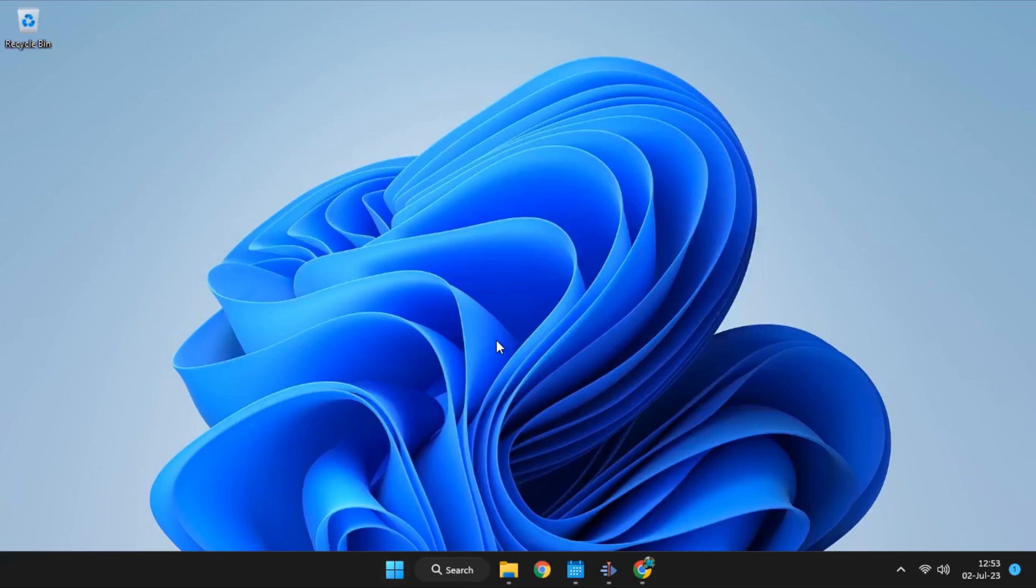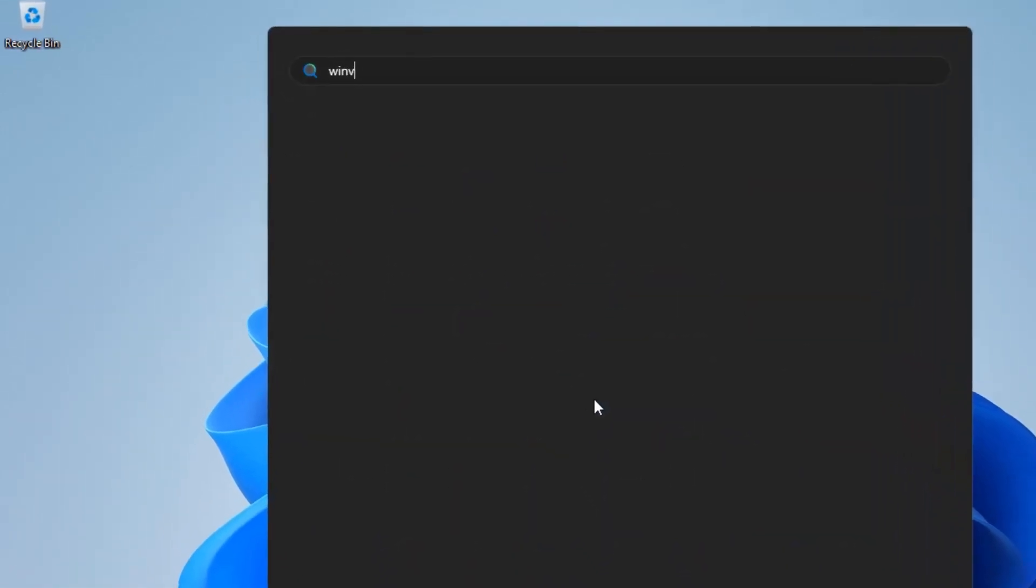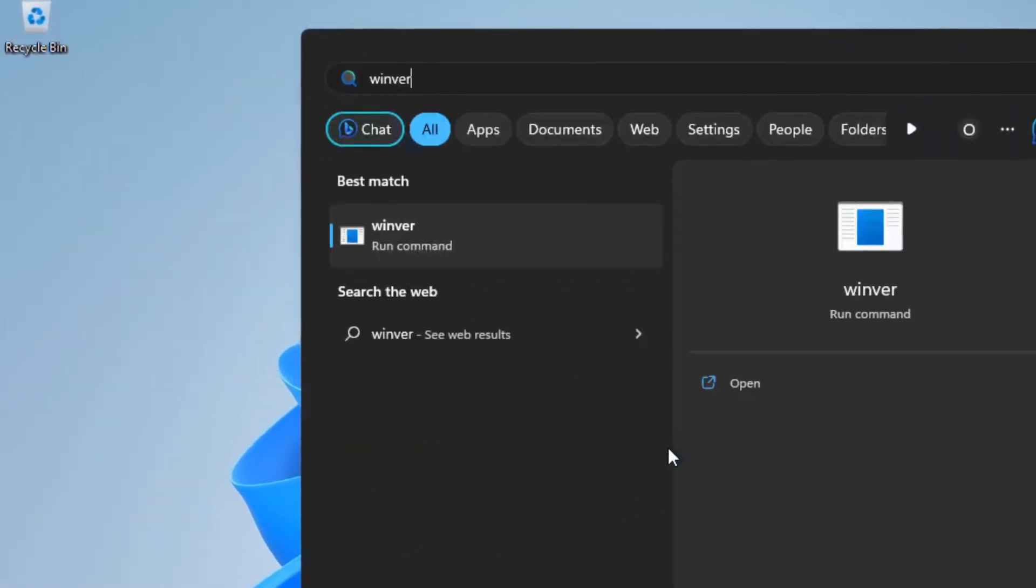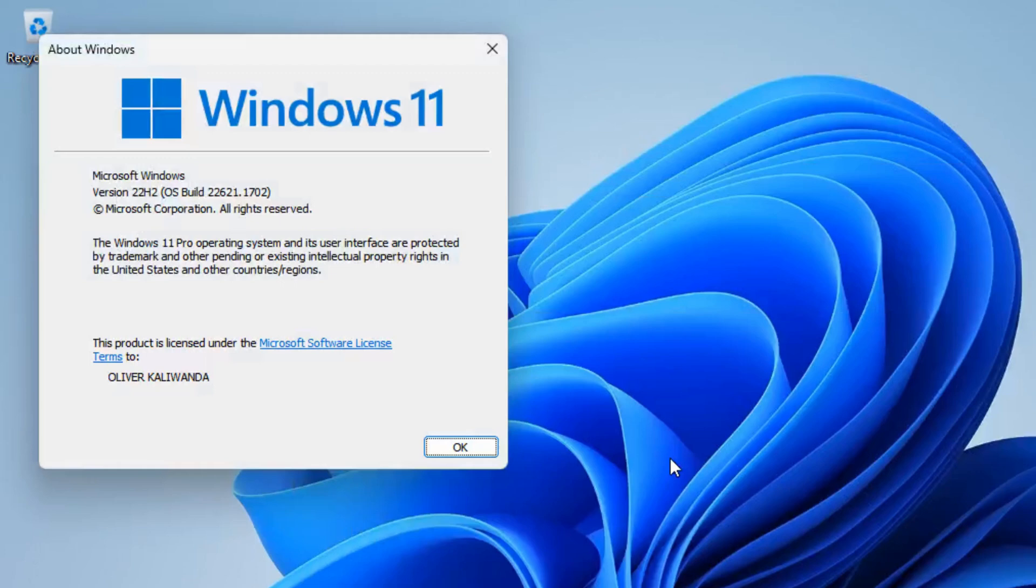Press Windows logo key and search WinV and then press enter. Make sure you correctly check the version of Windows you are using. In my case, I'm running Windows 11 Version 22 H2.